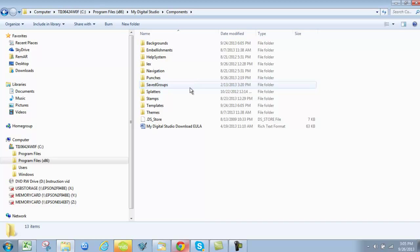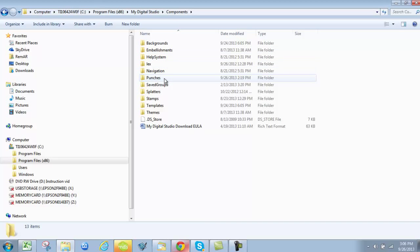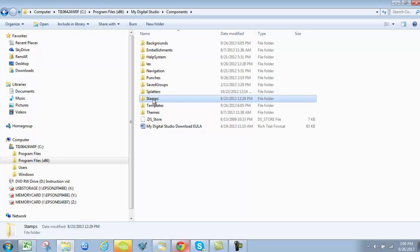Now, if you have background papers, you're going to want to put them in backgrounds. If you've purchased embellishments, ribbons, twine, buttons or any of that, file them in embellishments. If it's an .svg file that's a punch, you're going to want to put it under punches. And if it's a stamp, you're going to want to put it here in stamps. And let's give you an example.